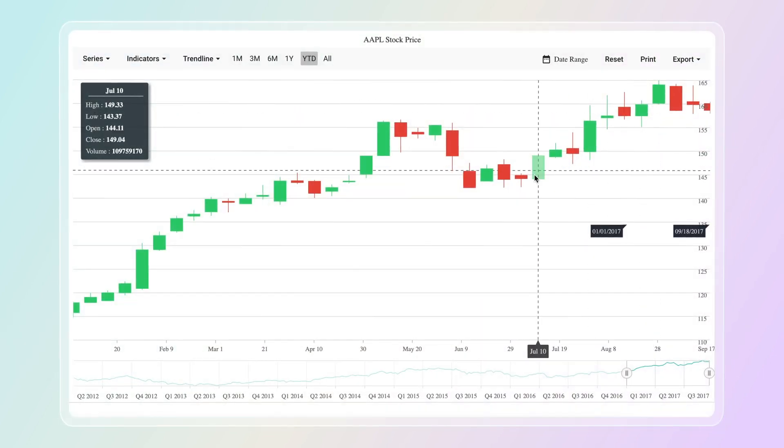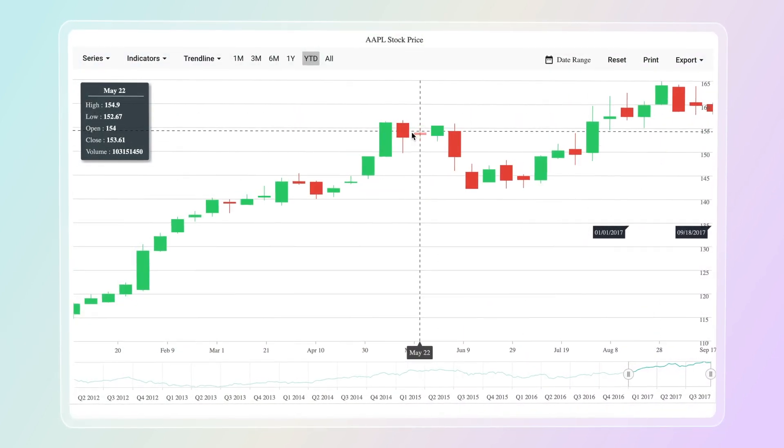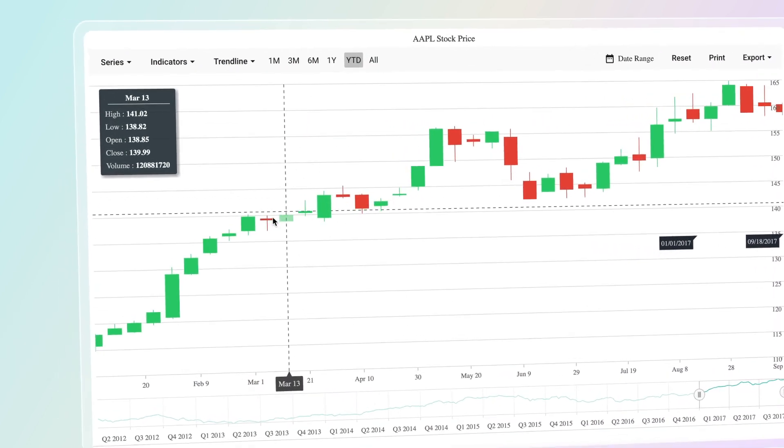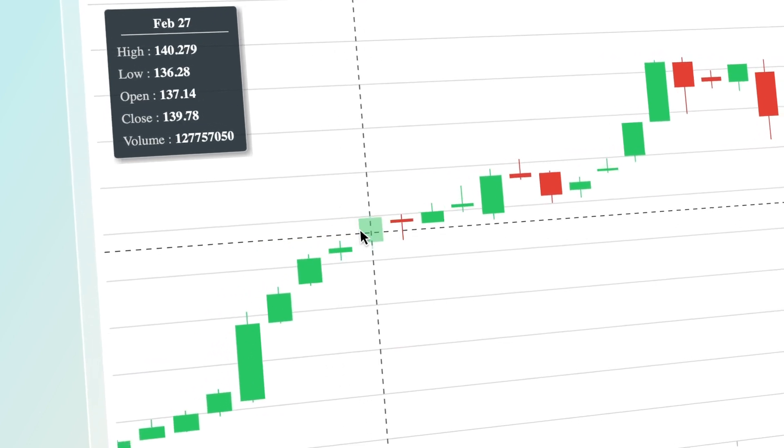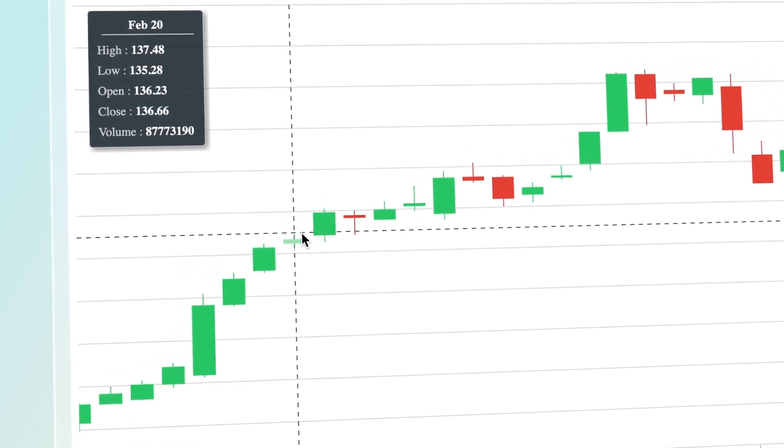Any region of the chart can be highlighted using strip lines to indicate high and low price values.